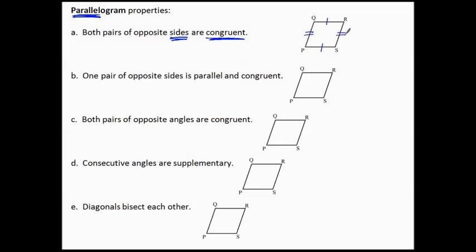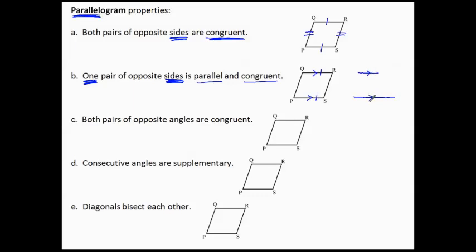A combination of the parallel and congruent: one pair of opposite sides will be both parallel and congruent. So if all we know is about one pair of sides, it must be parallel and congruent both. Can you imagine parallel but not congruent? If I make one short and one long, that doesn't look like a parallelogram. So one pair of sides must be parallel and congruent.